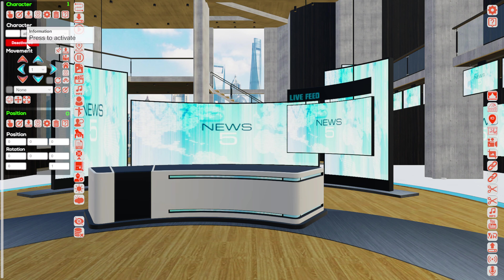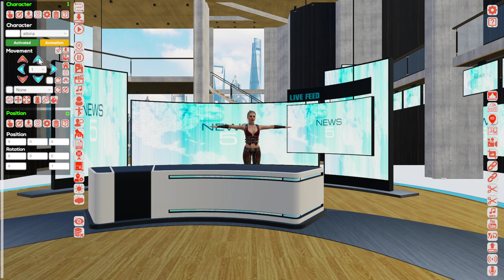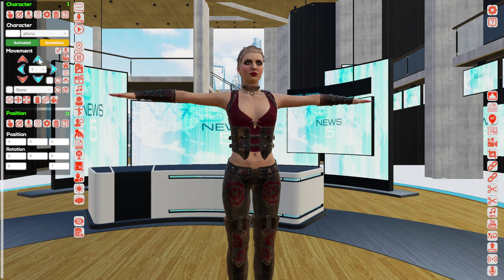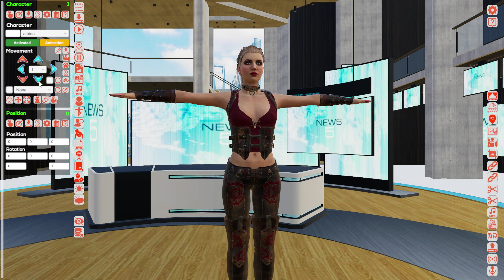Activate the character. Move her a little closer to see everything better. Save her position. Click the button to add voice speech.